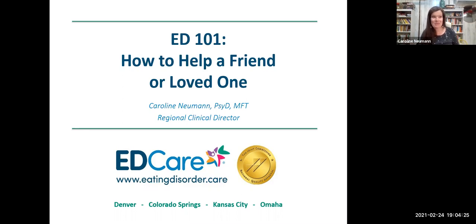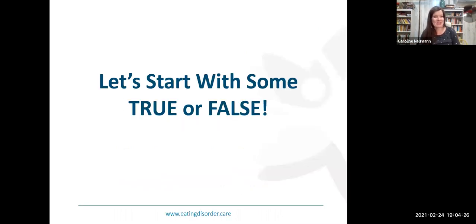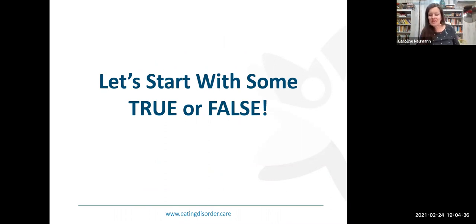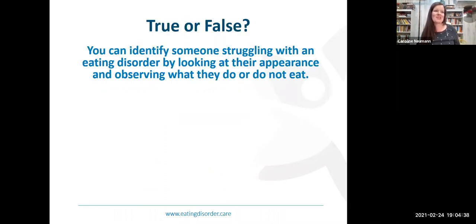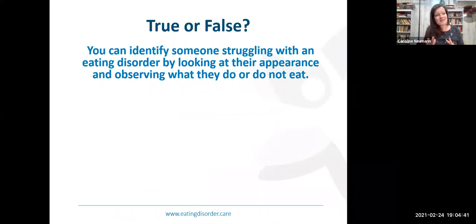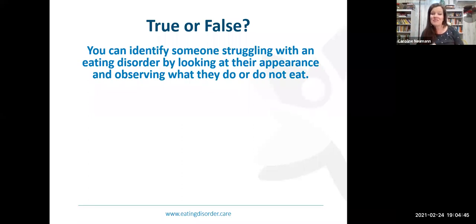Thanks so much for welcoming me into your Wednesday night midweek. This presentation really is a general overview — it is truly an ED 101 by nature — defining eating disorders, helping highlight some commonalities between the different types of eating disorders, and how to respond to someone you may know and love who might be struggling.